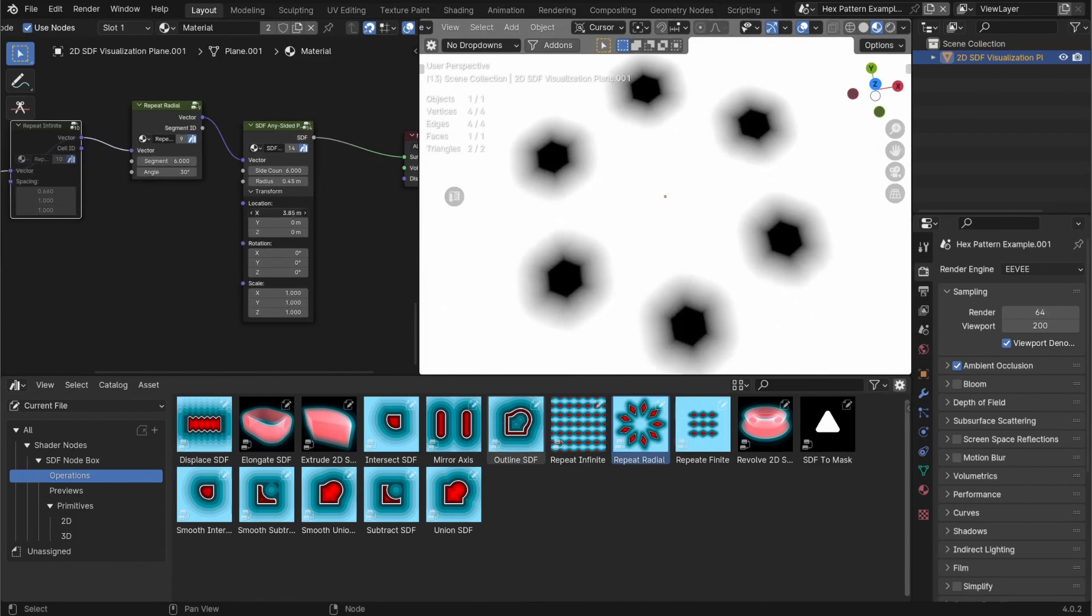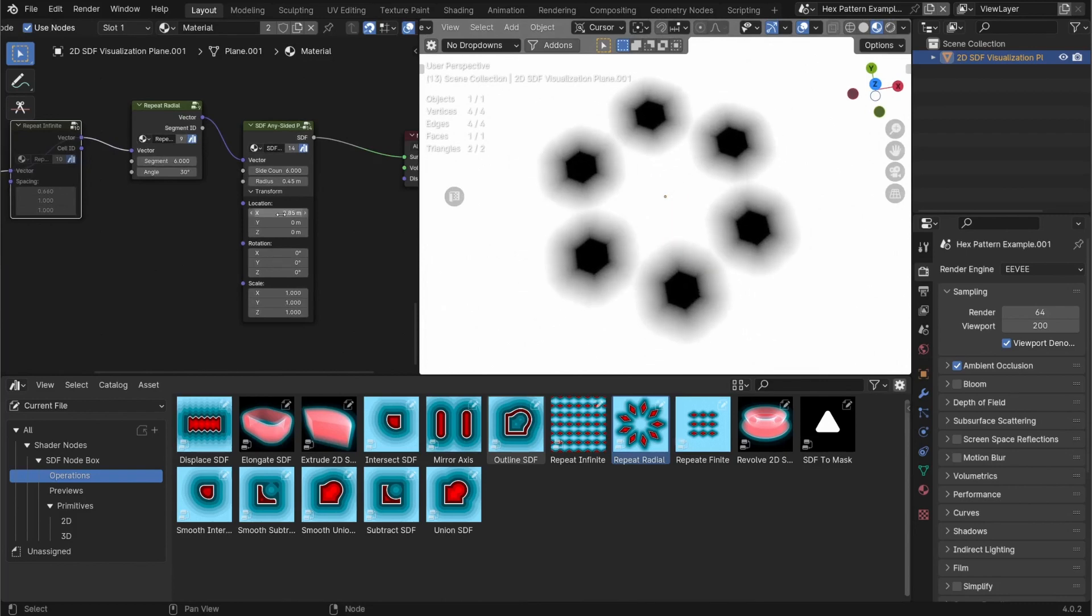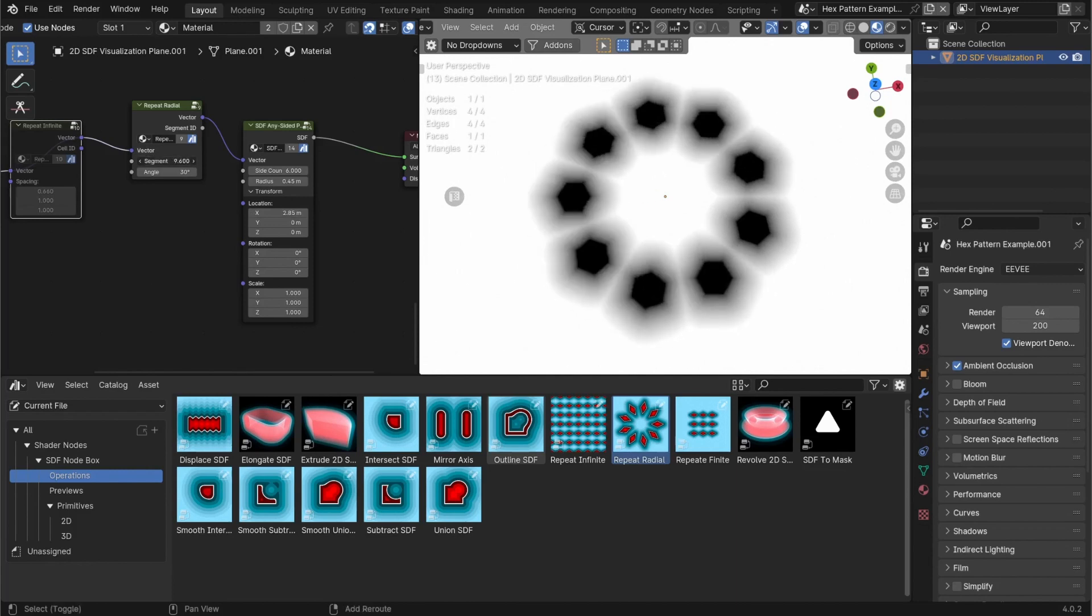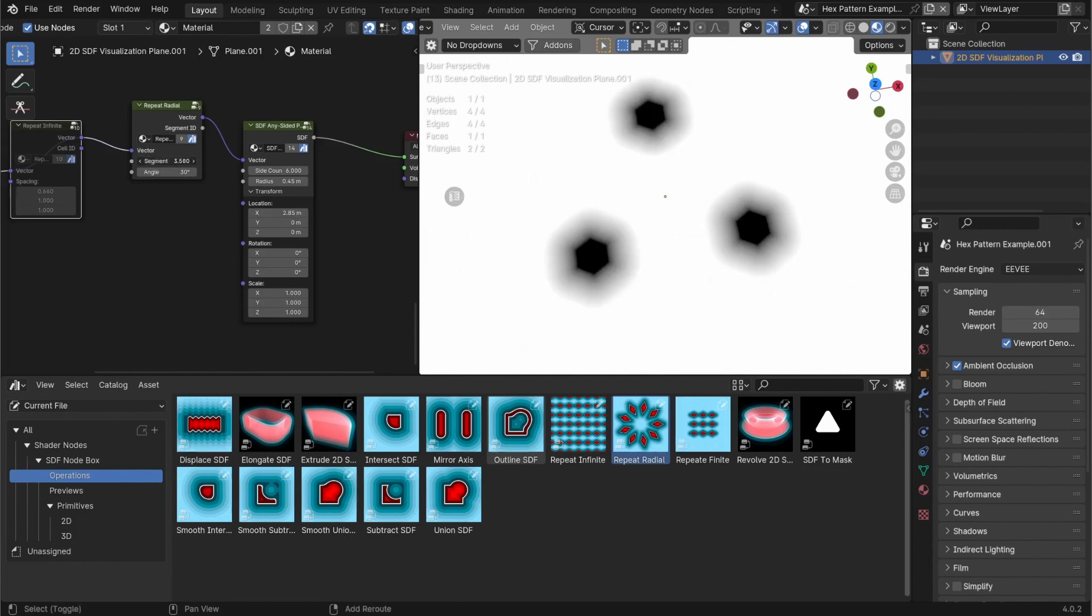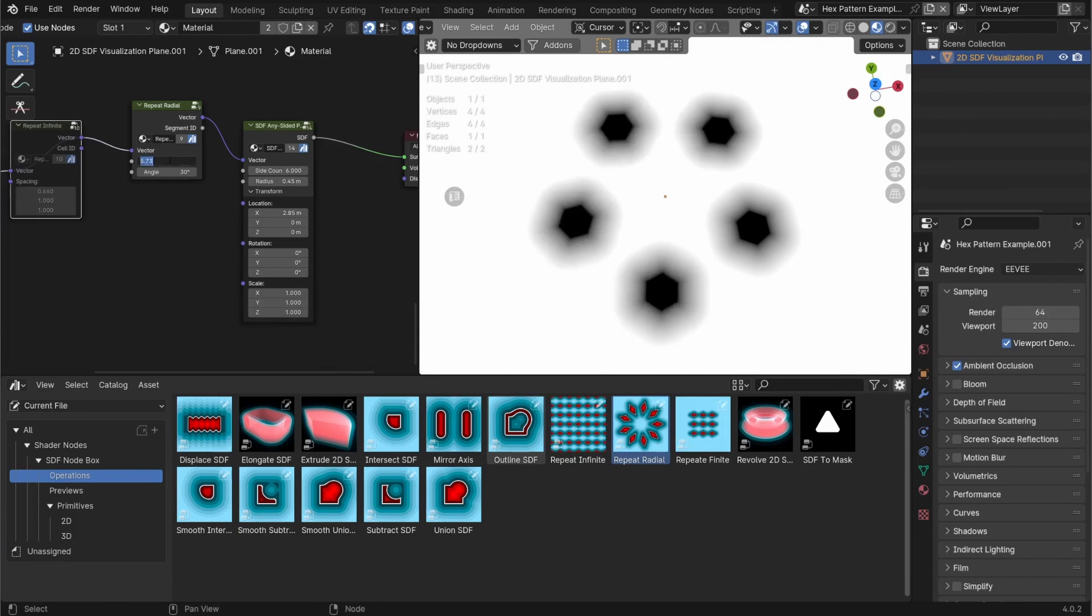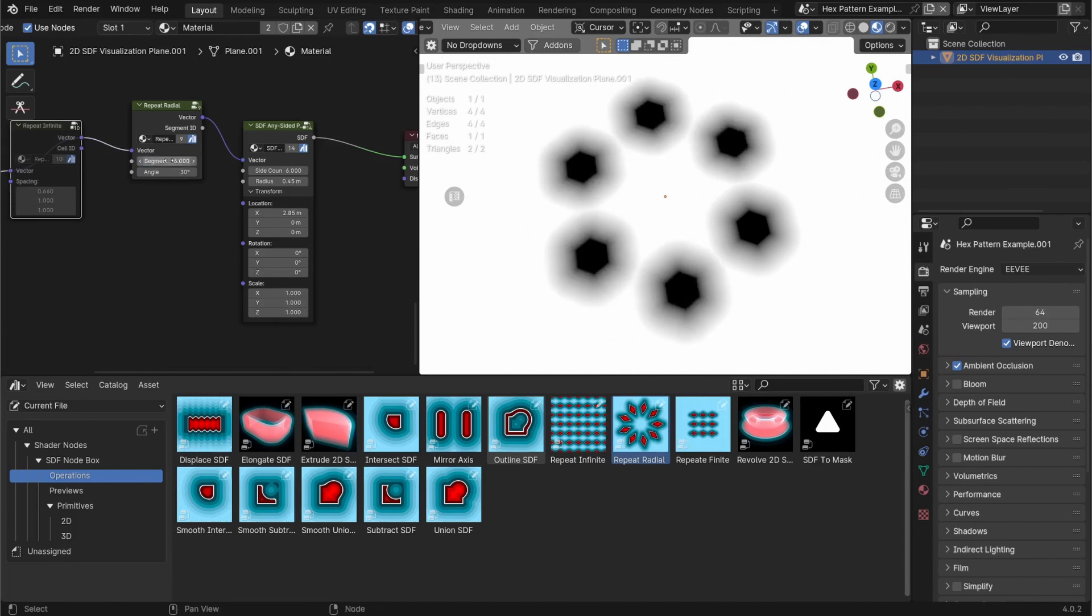If I move it out, you'll see that there are multiple hexagons that are now being radially arrayed. I can increase the segments here. And you'll see what the radial array does. I'm just going to keep it at six for the example, at 30 degrees.